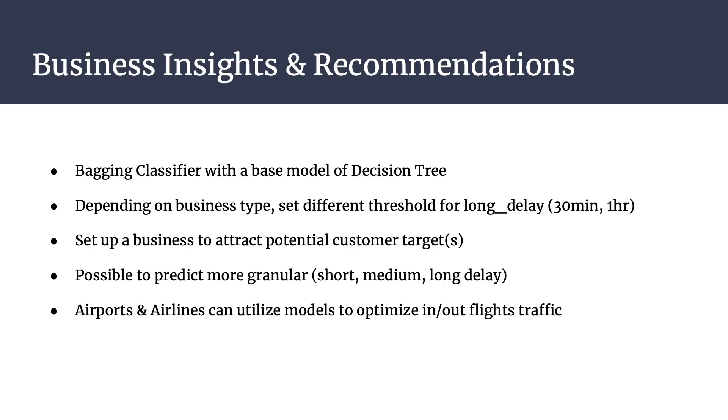As mentioned before, the models that were implemented are quite robust, since the target goal was to predict if a flight will be delayed more than 15 minutes or not. But depending on business types such as a fine dining restaurant, which takes an hour or so, or a grab-and-go shop that needs only a couple minutes, a company can change the threshold for long delay to set up a desired business. Additionally, instead of only predicting shorter or longer than 15 minutes, one can also have more than two outcomes like short, medium, and long delay. For airports and airlines, they can use these models to optimize flight traffic to decrease any delays so that their clients get wherever they need to go without much trouble, and attract other customers as well.